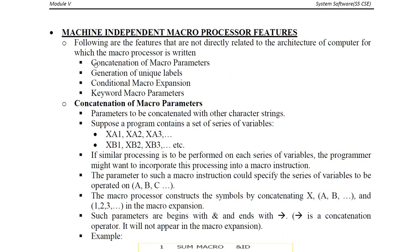These four are the machine independent macro processor features. Thank you.